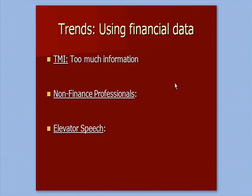I want to talk about using financial data, because sometimes we get TMI, too much information. We're overwhelmed with the amount of paperwork we get, and we really don't know how to use it. We don't know what's useful and what's not.